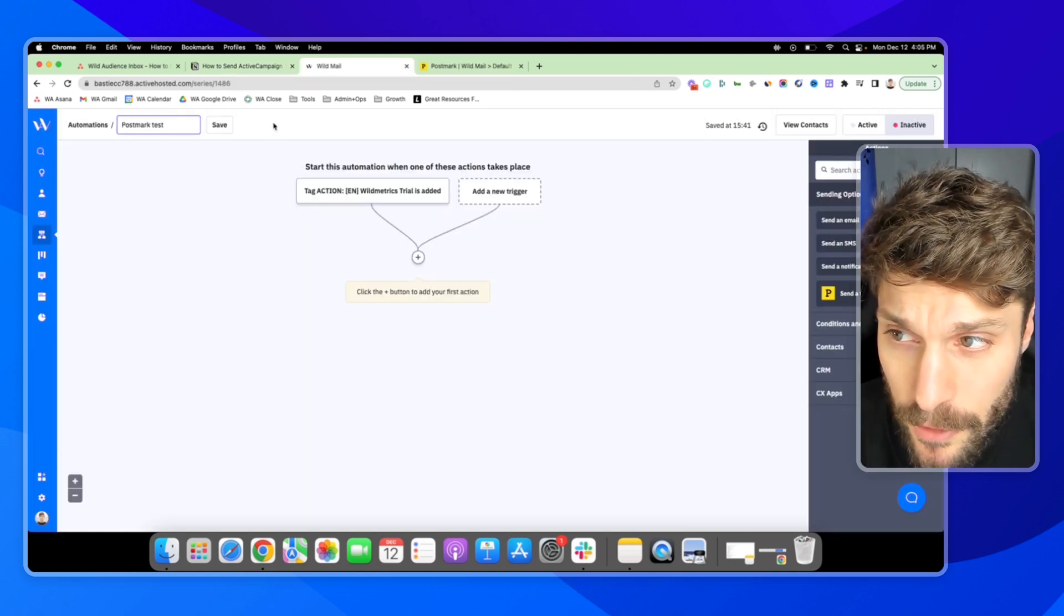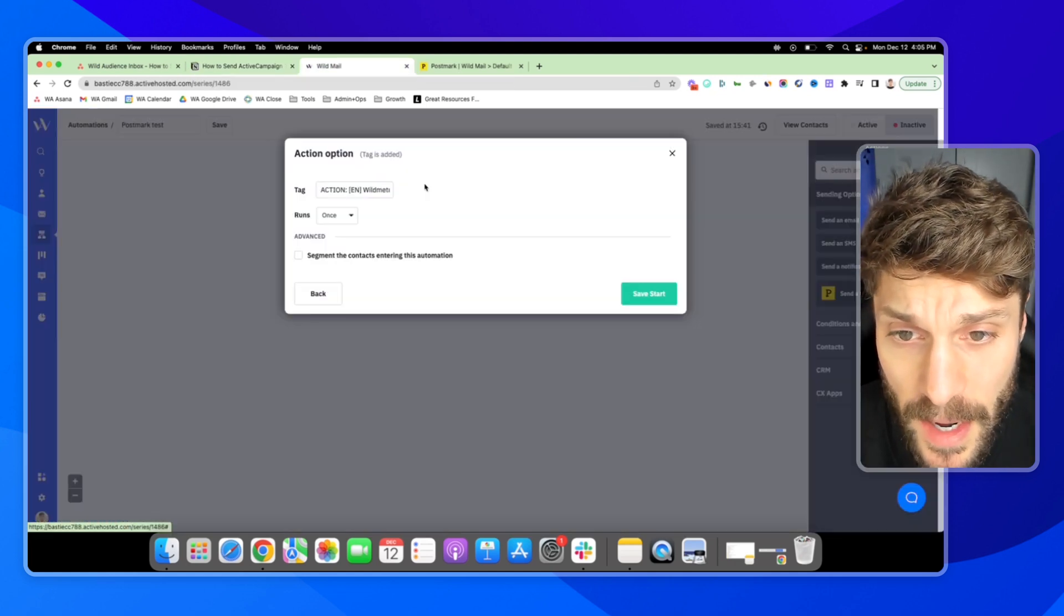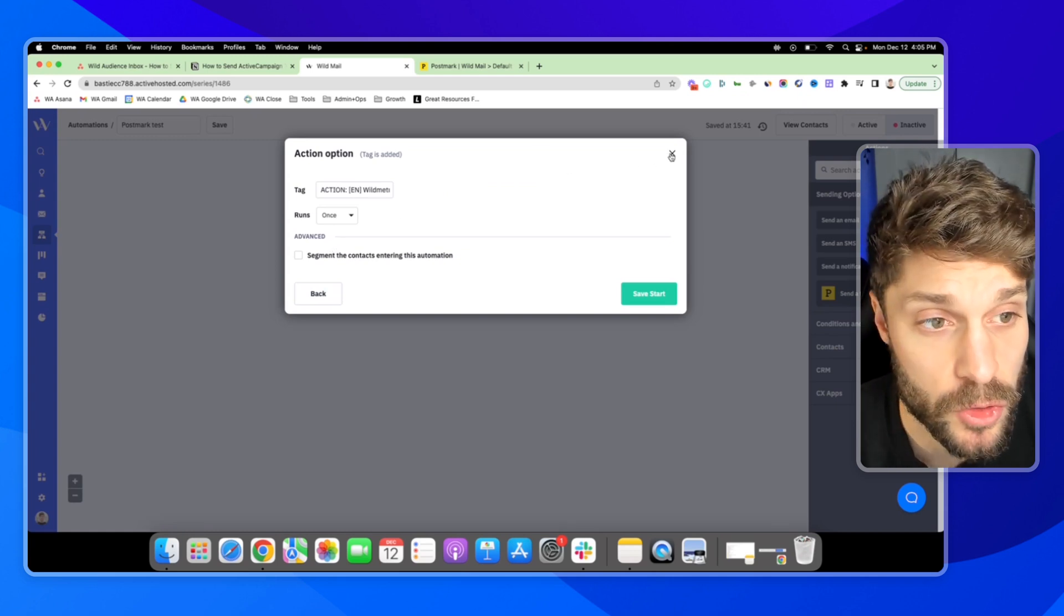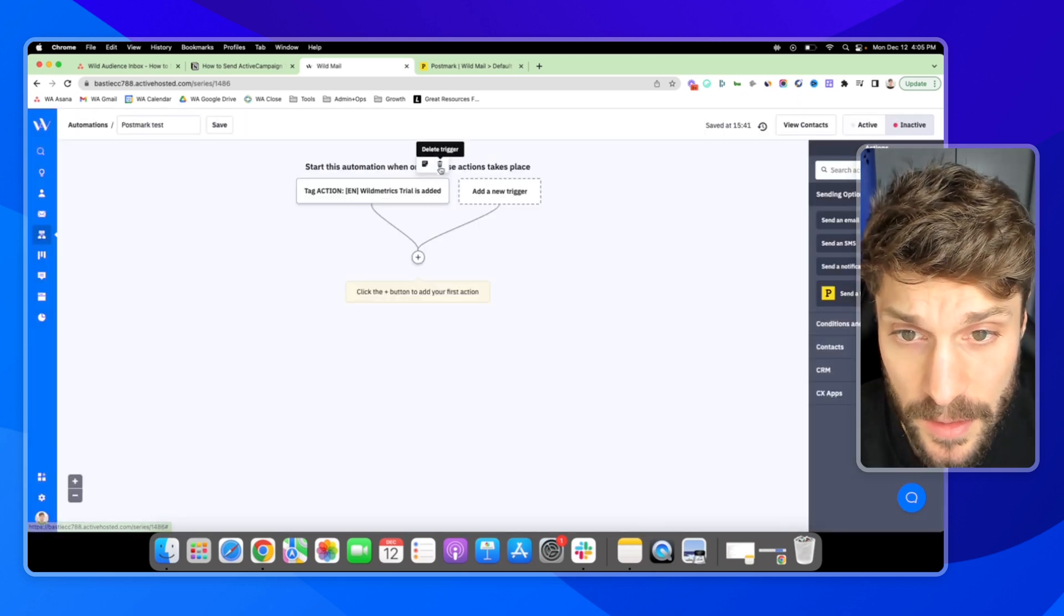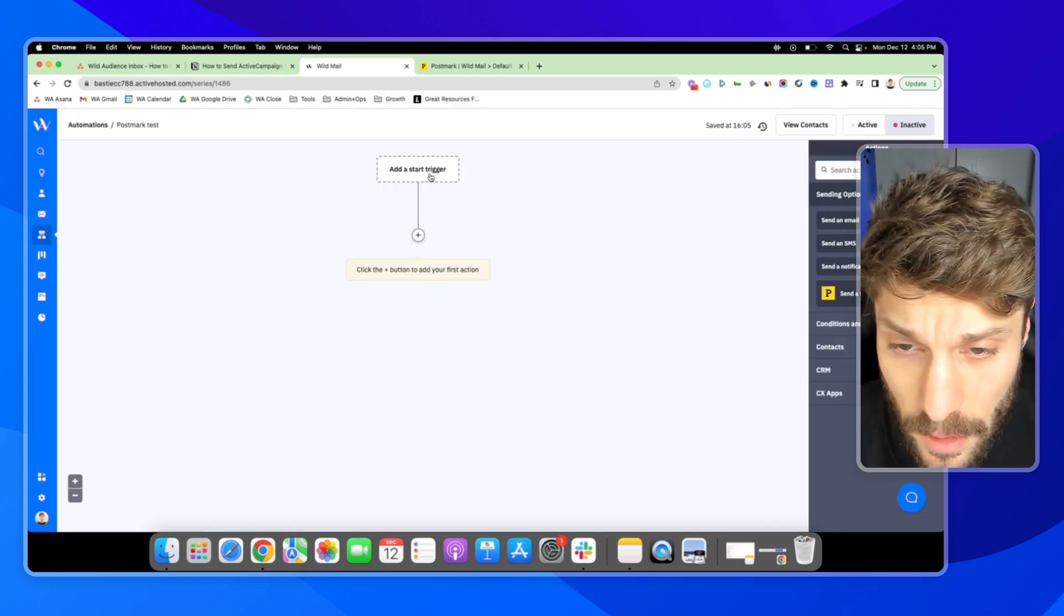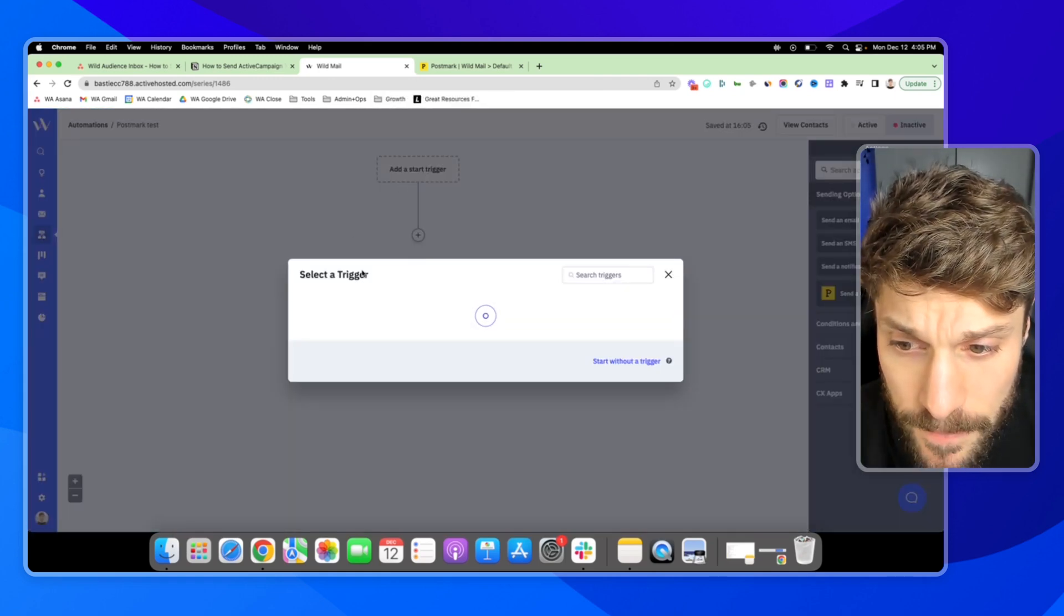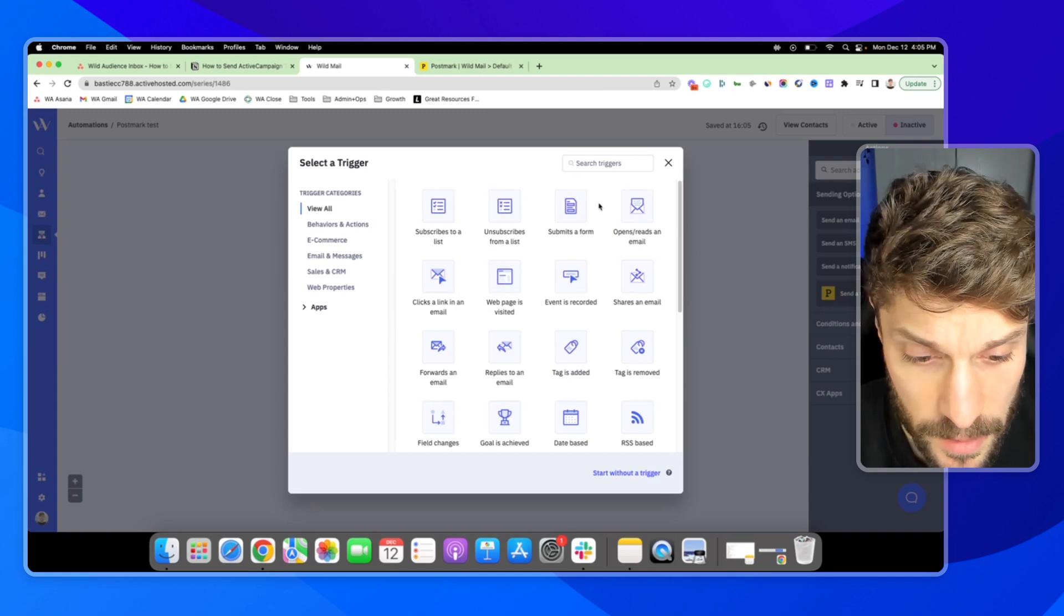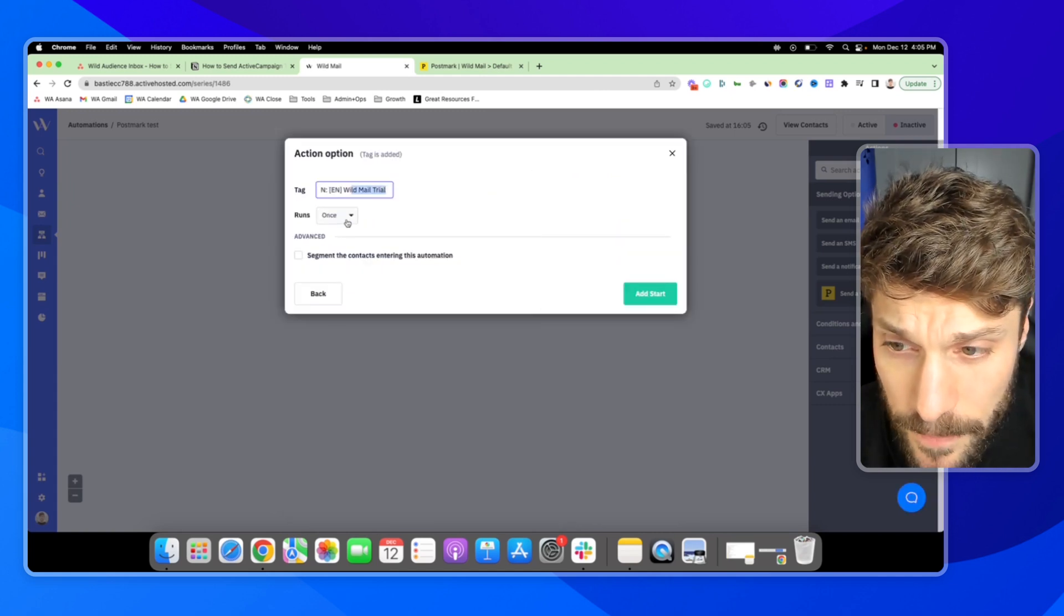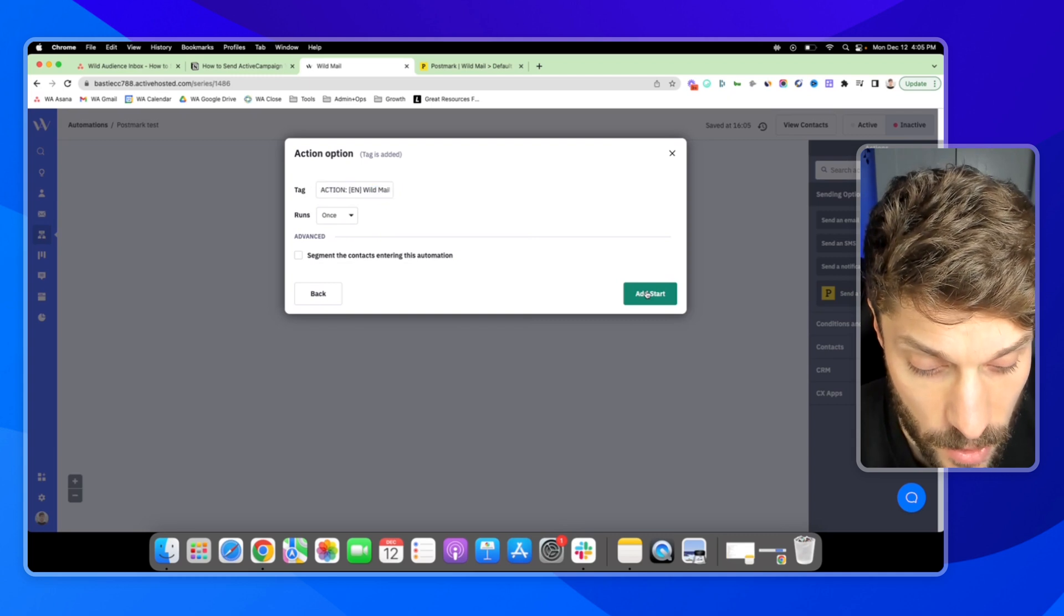So let's just say, for example, we have our Wildemail app, and we've got a trial for 14 days that someone can create. So I'll go in, add a start trigger. We can select when a tag is added. And we'll do Wildemail trial, runs once, I'll hit add start.